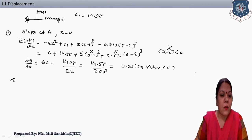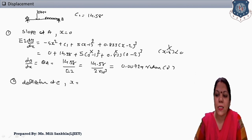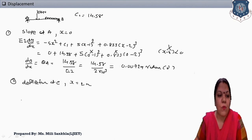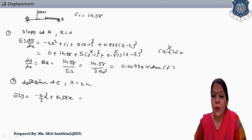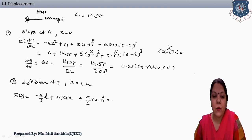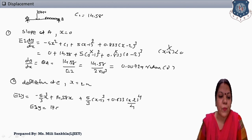Second, find deflection at C. At point C, the distance x = 2 meters. The equation of deflection: EI·y = −5/3 × x³ + C1 × 14.58 × x + 5/3 × (x − 1)³ + 0.833 × (x − 2)⁴/4. Putting x = 2: EI·y = 17.5.